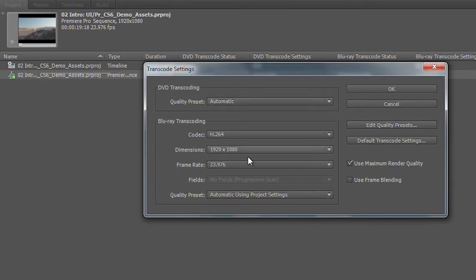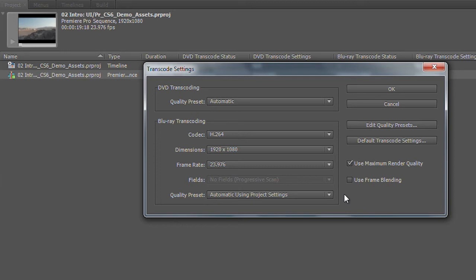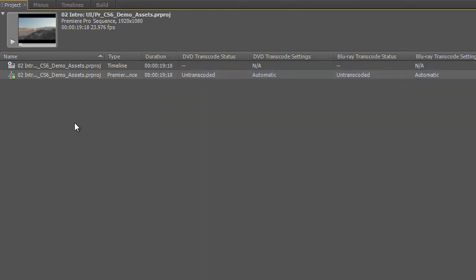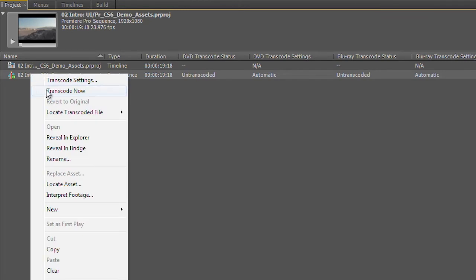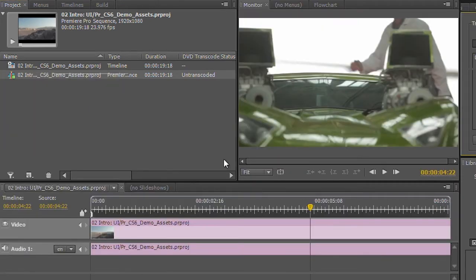I'm leaving everything set to automatic for now. Encore typically does a pretty good job of setting these up, but you do have the full capability of tweaking your settings inside of Encore. But we'll go ahead and leave it set to automatic for now, and I'm just going to transcode this. I'll right-click on this and choose Transcode Now.